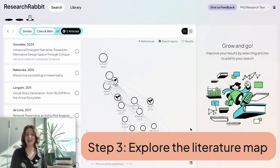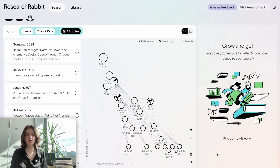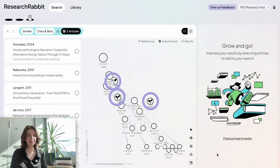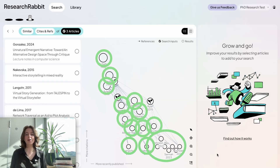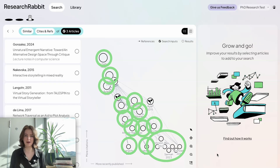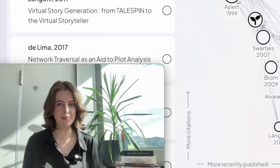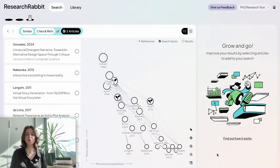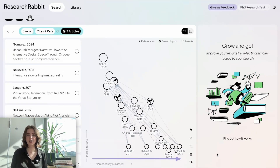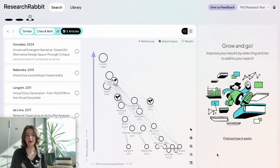Now that we've chosen our seed papers and created the visualization, we have this map that shows all of our seed papers. You can tell which ones are the seed papers because they have a little dark seedling in the middle, and all of the other circles that we see around are suggested papers that are linked to those seed papers via citations and references. The articles are organized from oldest to newest published date along the x-axis and from the least citations to the most citations along the y-axis.